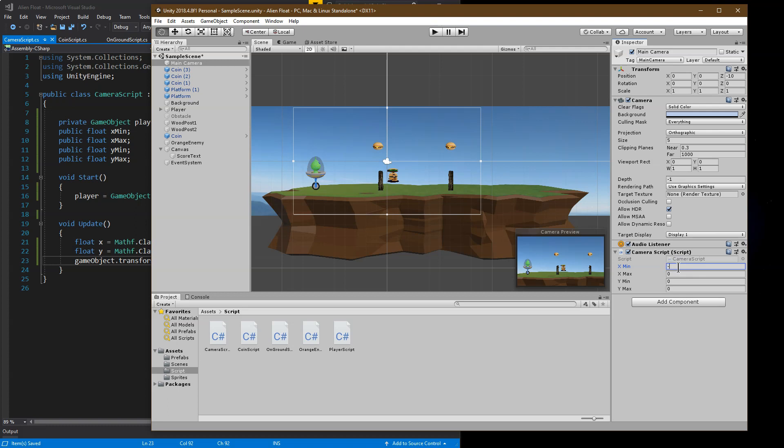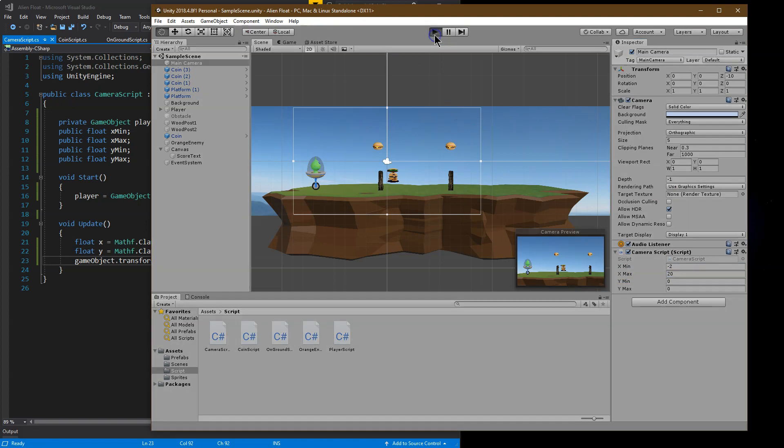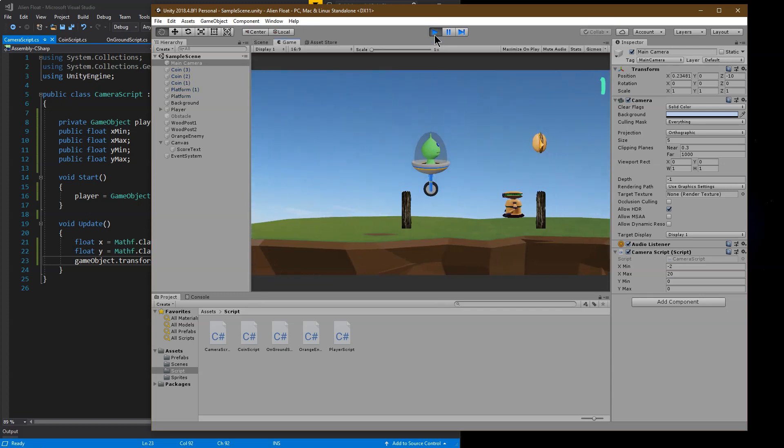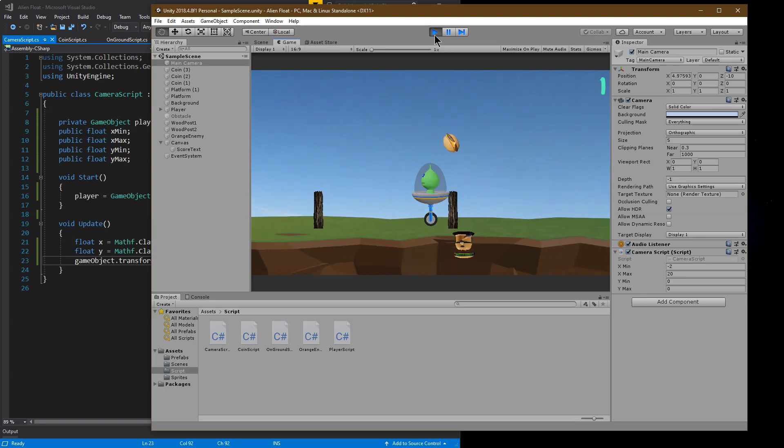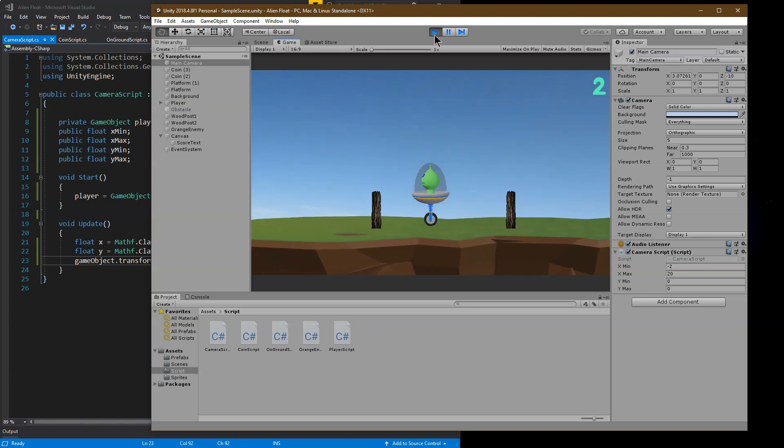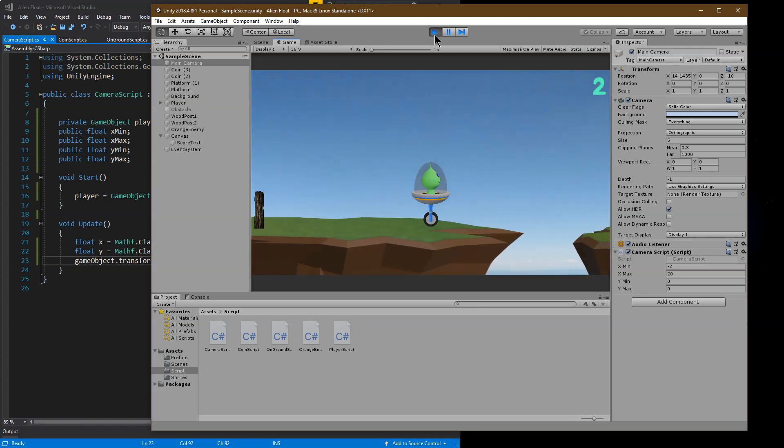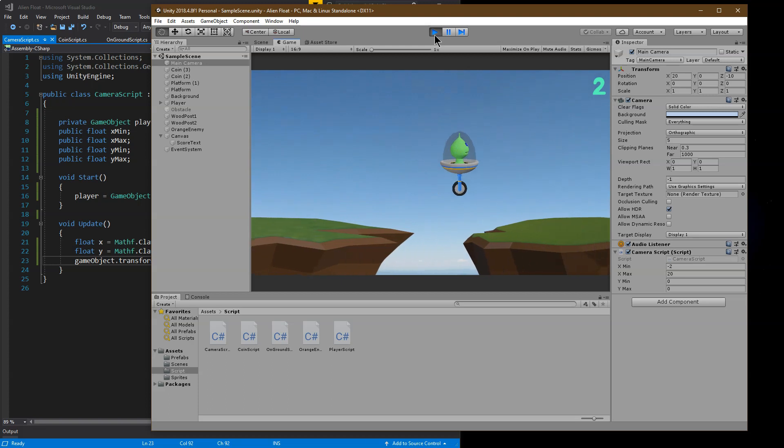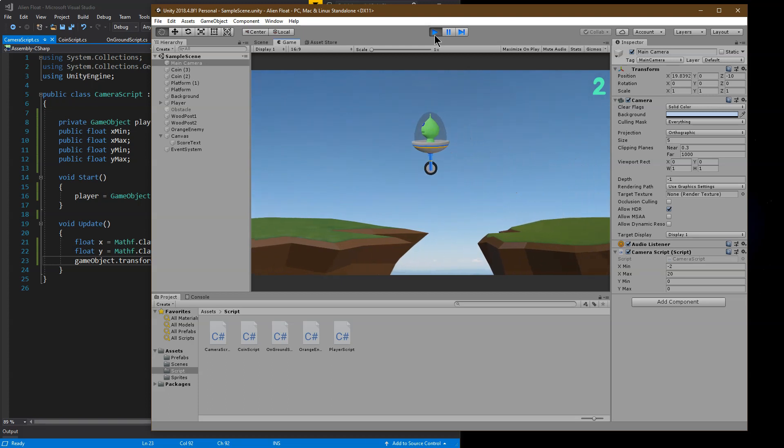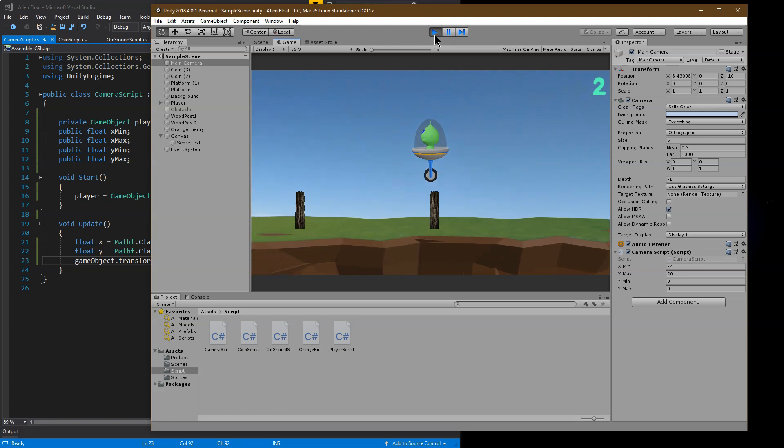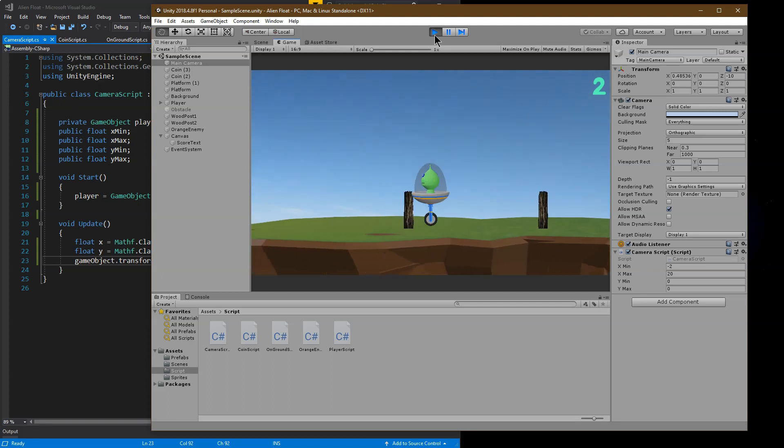So maybe I want negative 2 and 15 here. Or negative 2 and 20. Let's see where that gets us. And notice. If I can get over this. And now the camera follows us for a long ways.